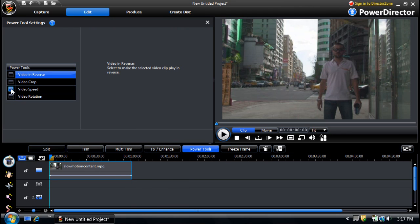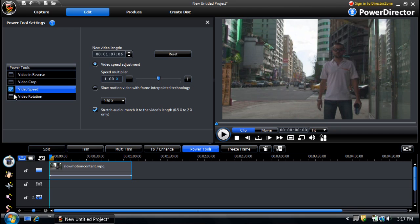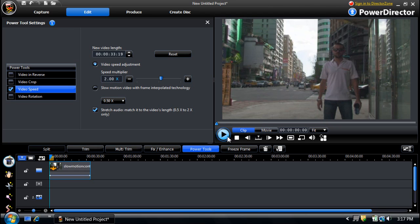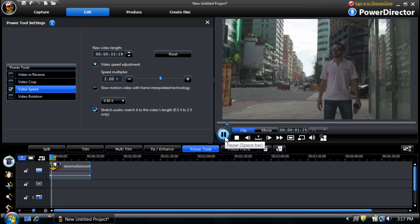Enable the video speed option and then use the slider to increase the speed of your video. To preview the video, ensure that Clip is selected and then click the Play button.